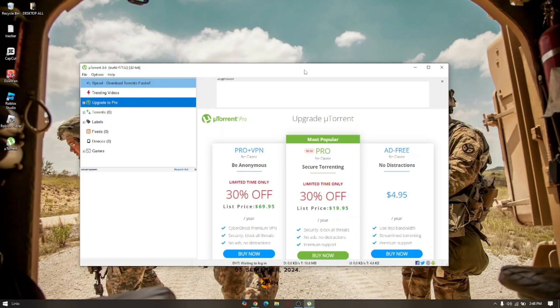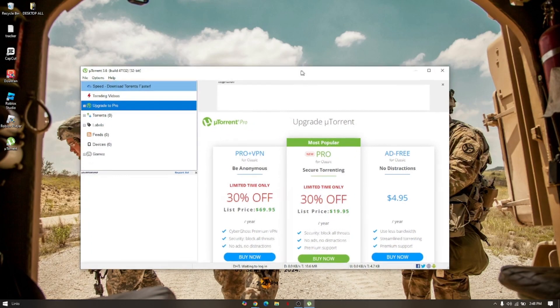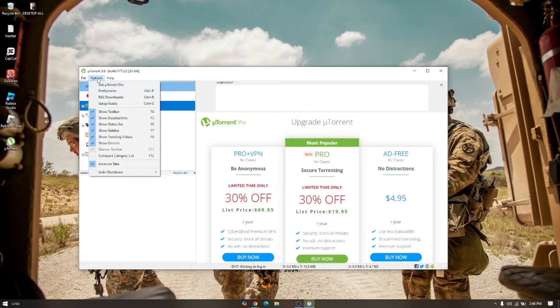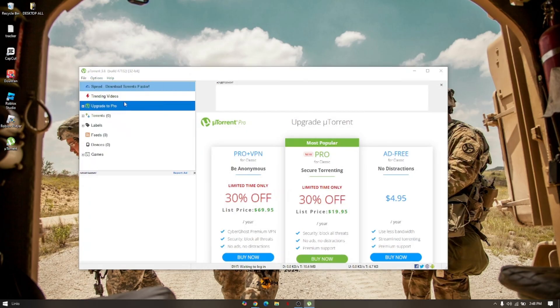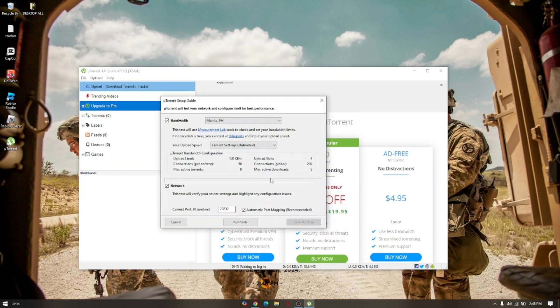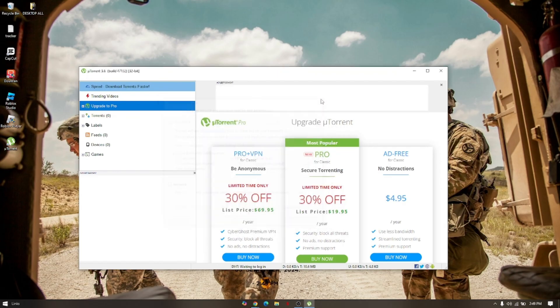If that doesn't resolve the issue, then pull up your uTorrent software. Go to Options and go to Setup Guide. We need to run the test first. Once you're on the test, redo the same process, re-download the file that you want to download and check if it's already working.